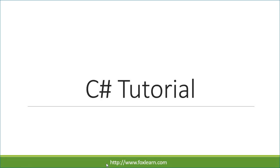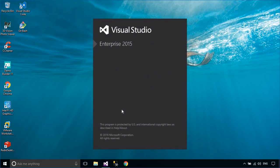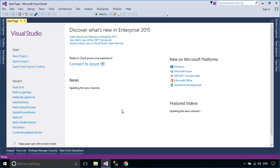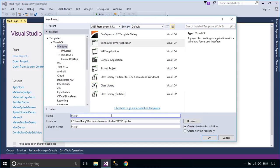Welcome to FoxLearn. In this tutorial, I'll show you how to design a message box using the Material Skin. Material Skin is an open source library that helps you to design an awesome UI.